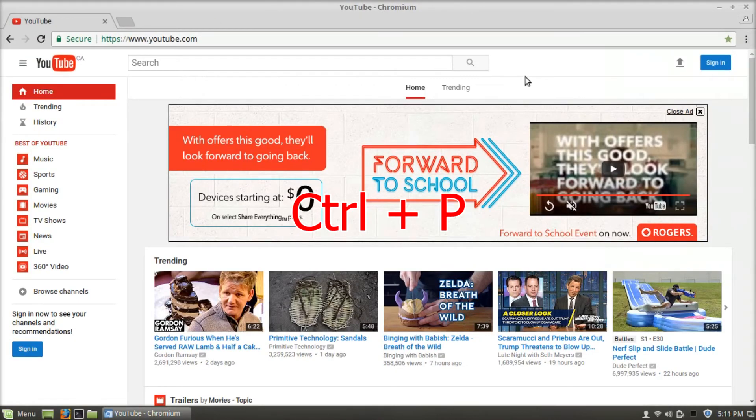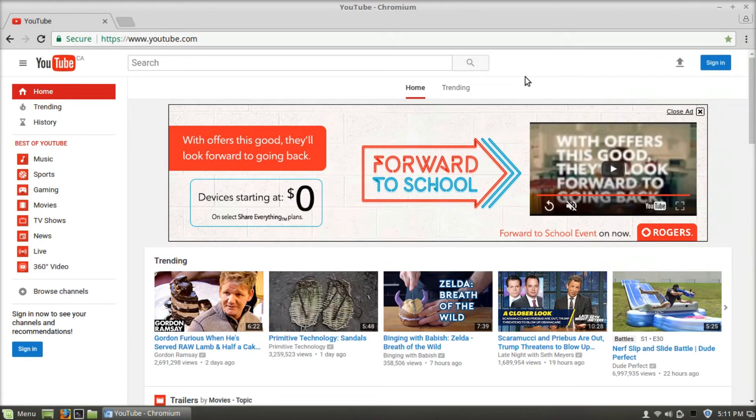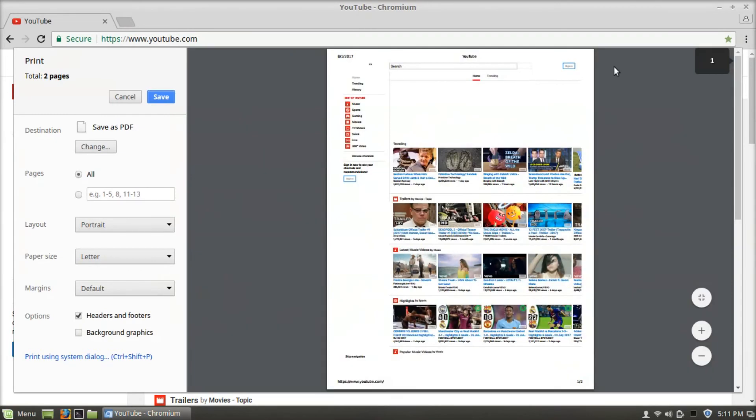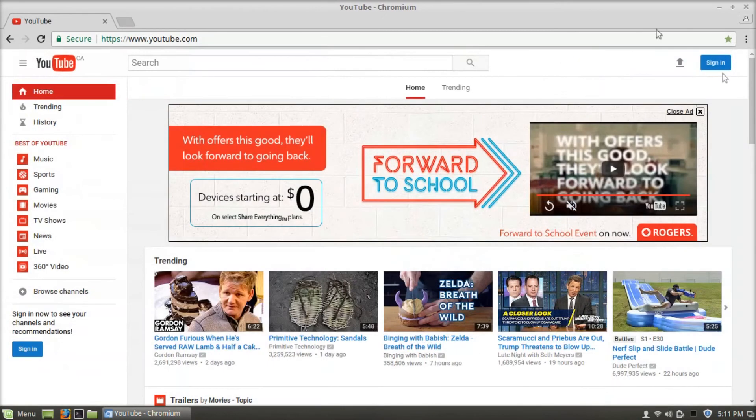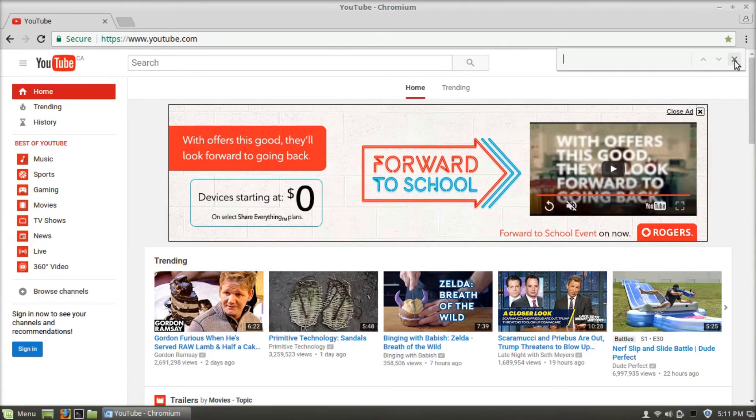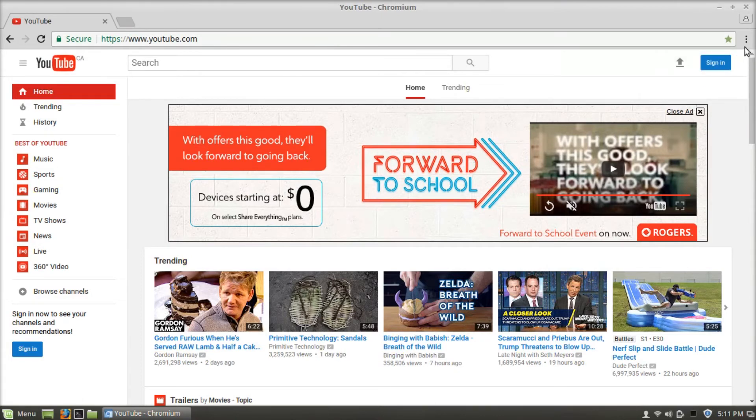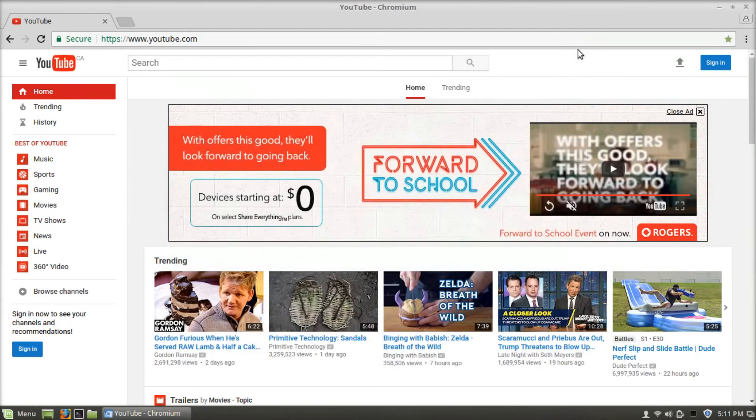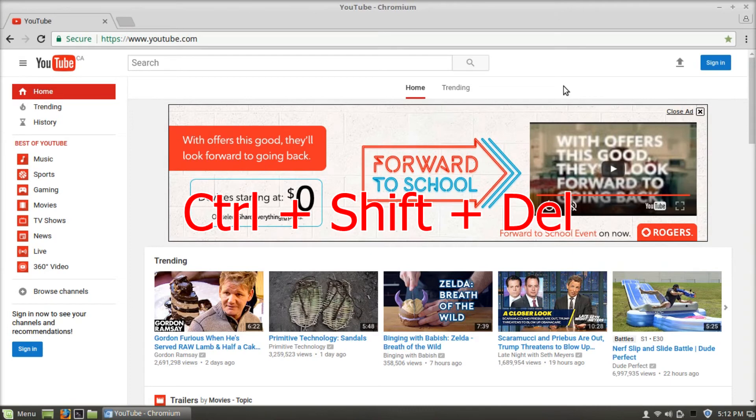Ctrl P goes to print. Ctrl F opens find. Ctrl S goes to save page as. Ctrl Shift and Delete goes to clear browsing data.